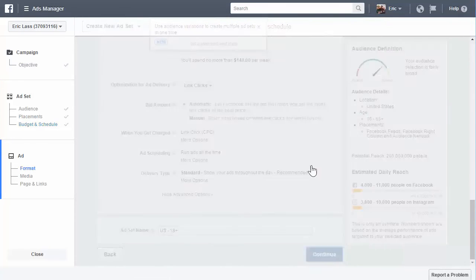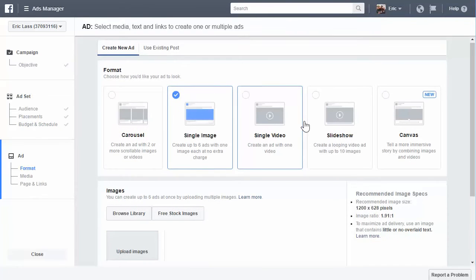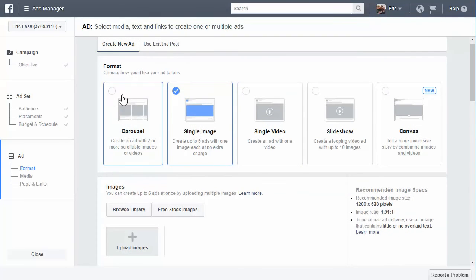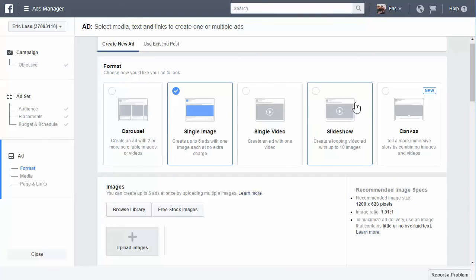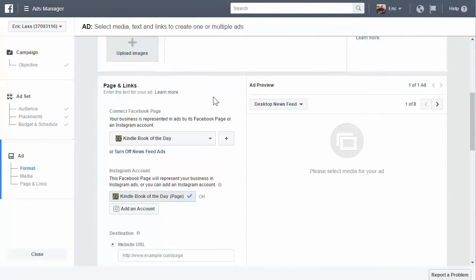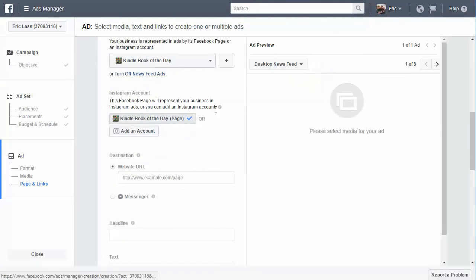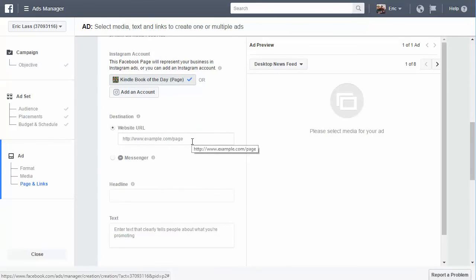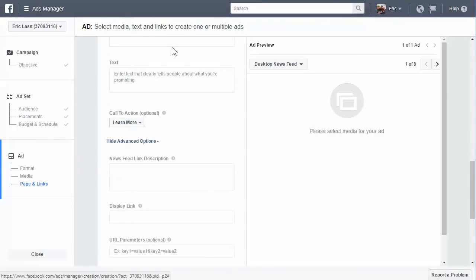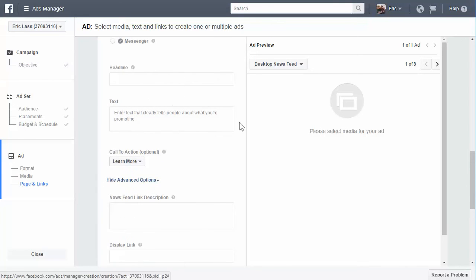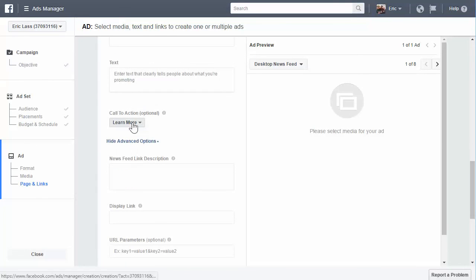Once you click continue, you go into the actual ad. This is where you can put in your multiple image ads, single image ads, videos, slideshows, or the canvas ad, which I'll be going over in a later video. You use your images, select the page you want to use for the ad, put in your destination URL, your text, description, headline, and all that kind of stuff, and your call to action.